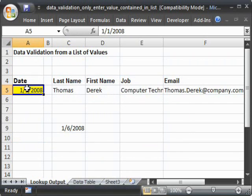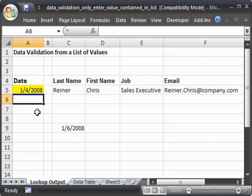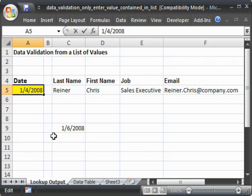But, let's go ahead and try to enter some values from the list. 1-1, 1-4, 1-7.